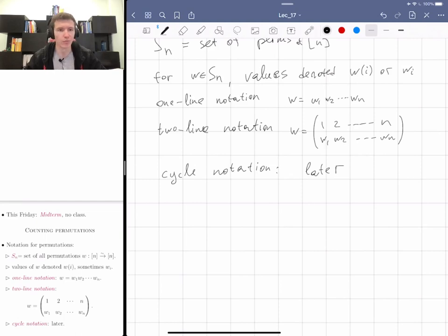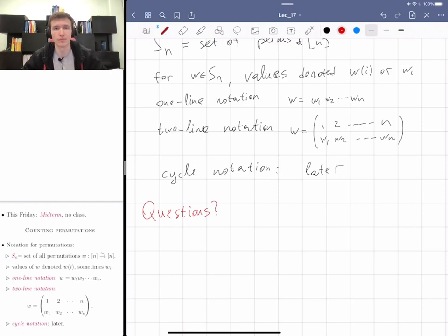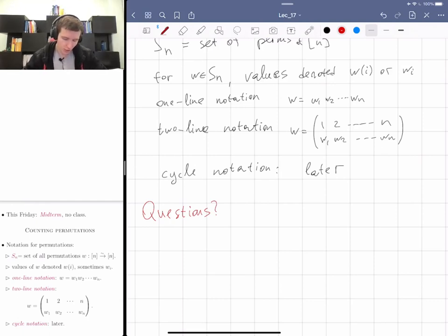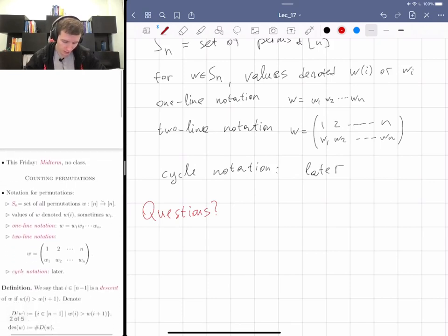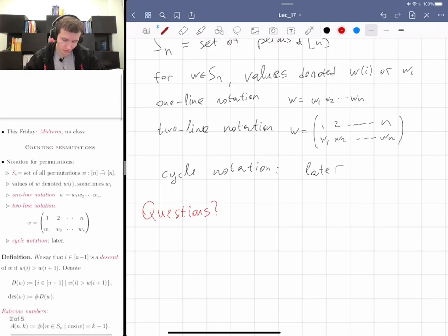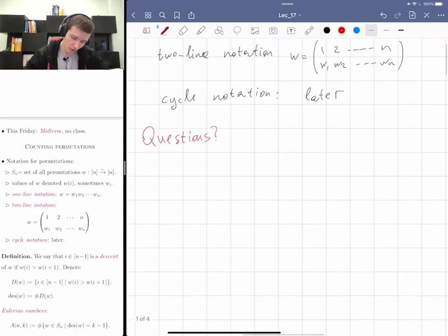Any questions so far, on the previous material, on the midterm, or anything else? No questions. Previously I did Euler numbers, but let's forget about those, and today I'm going to discuss the Eulerian numbers, which are defined using descents.